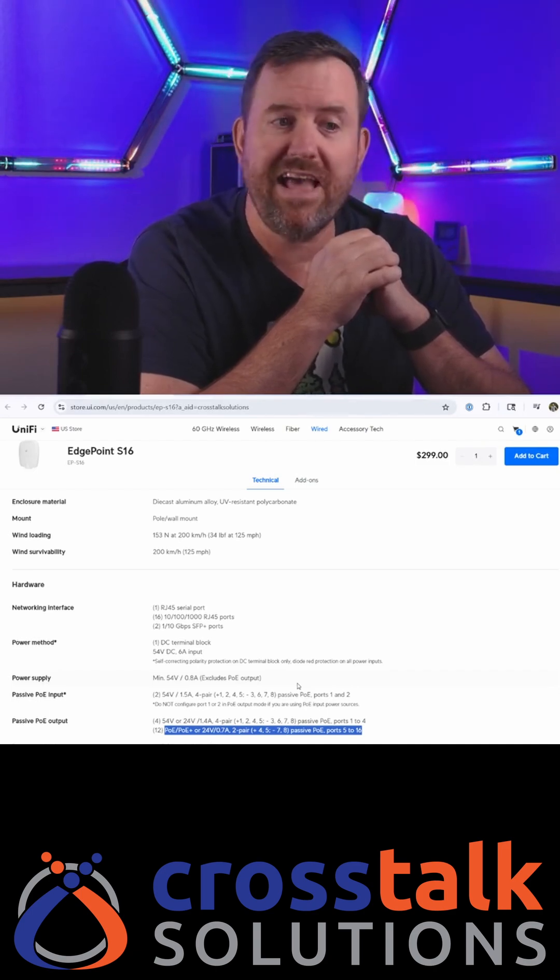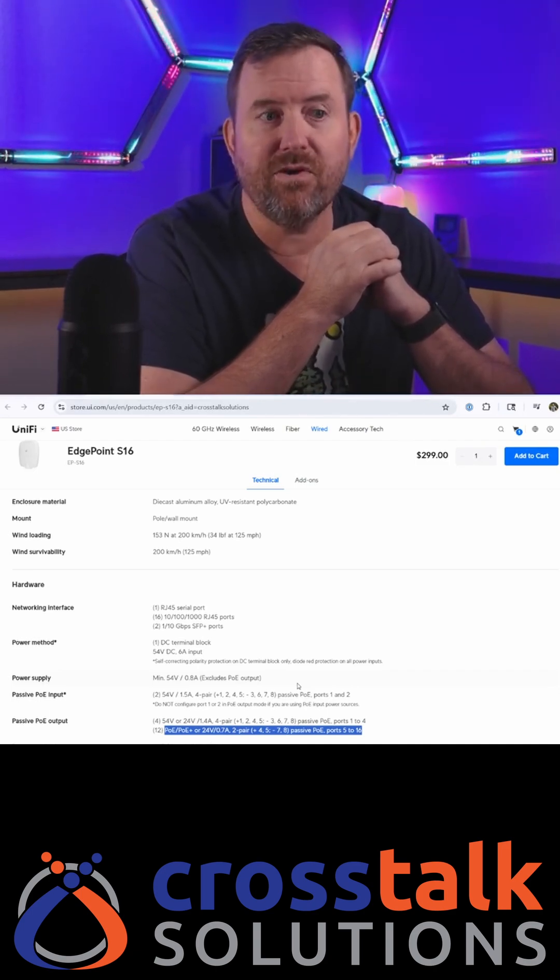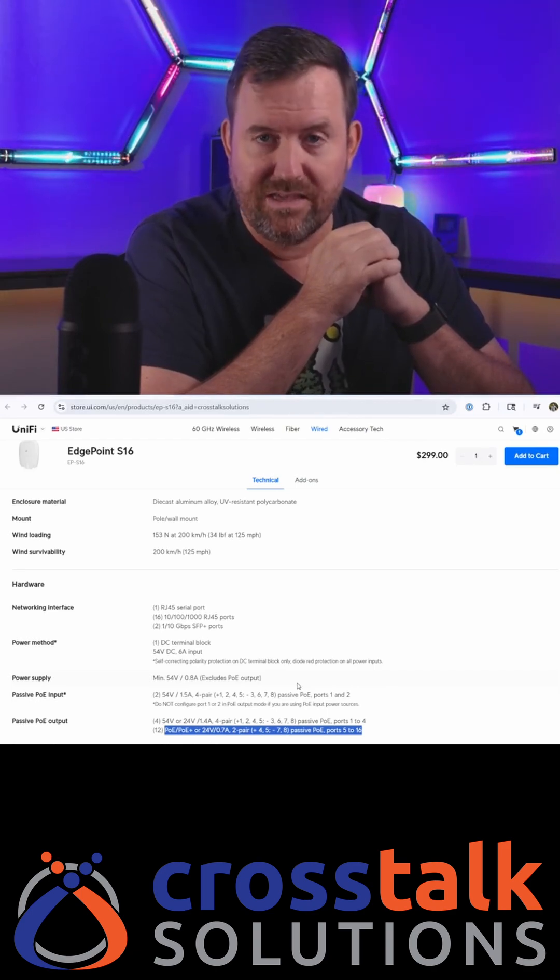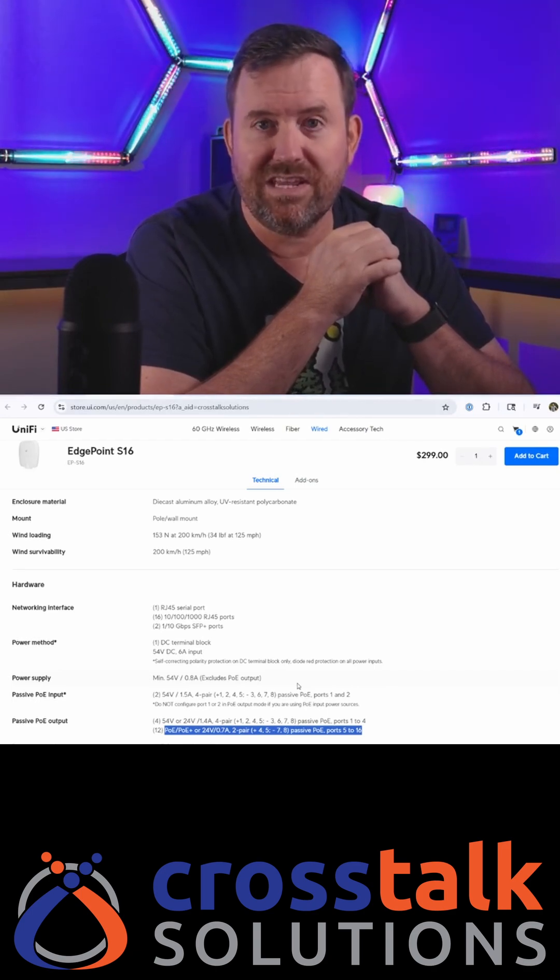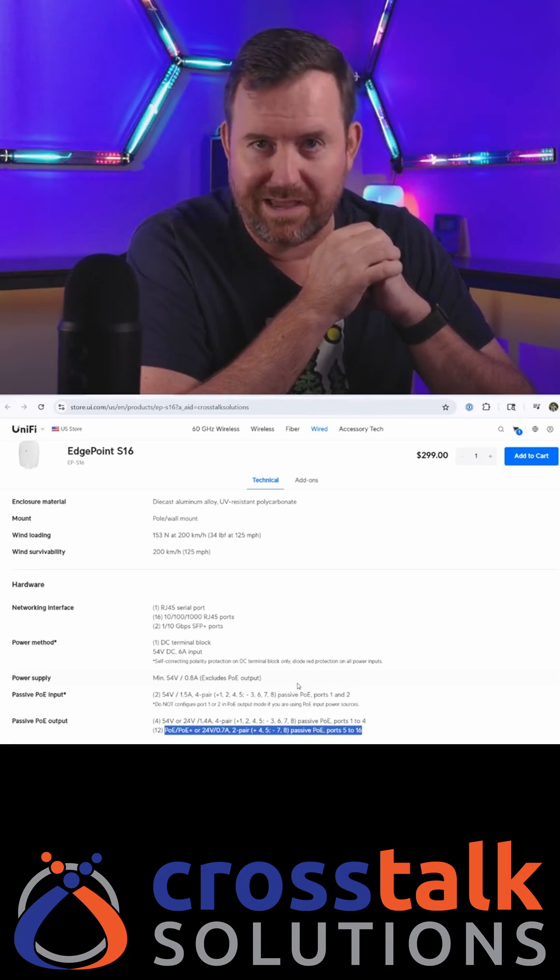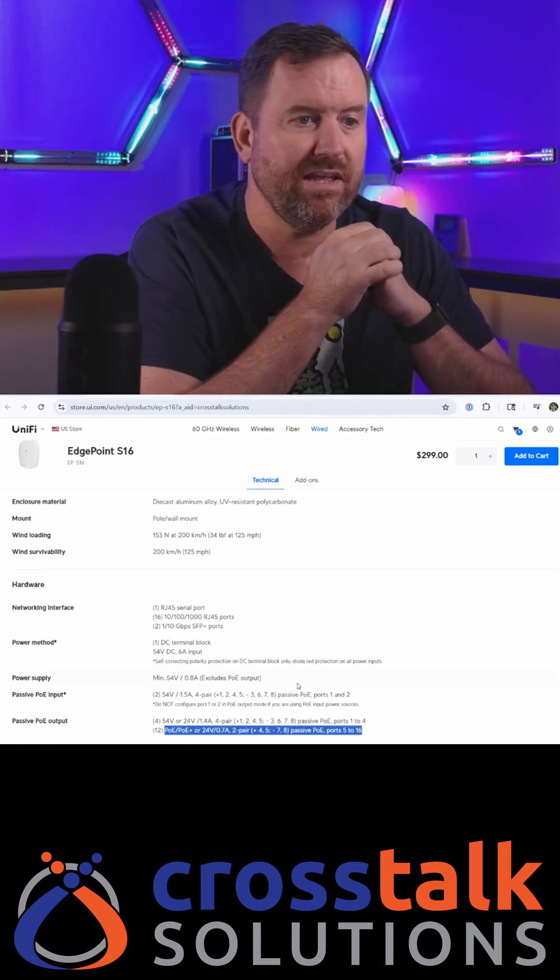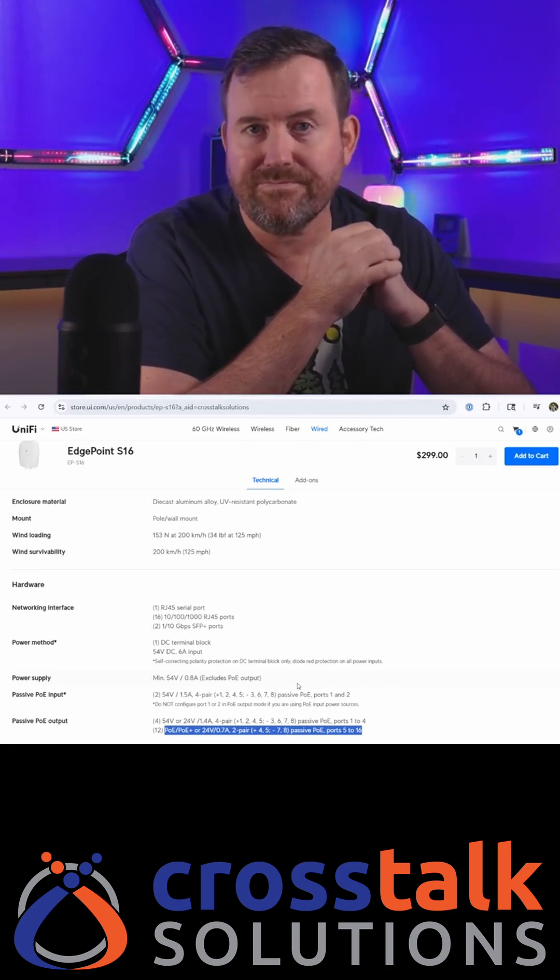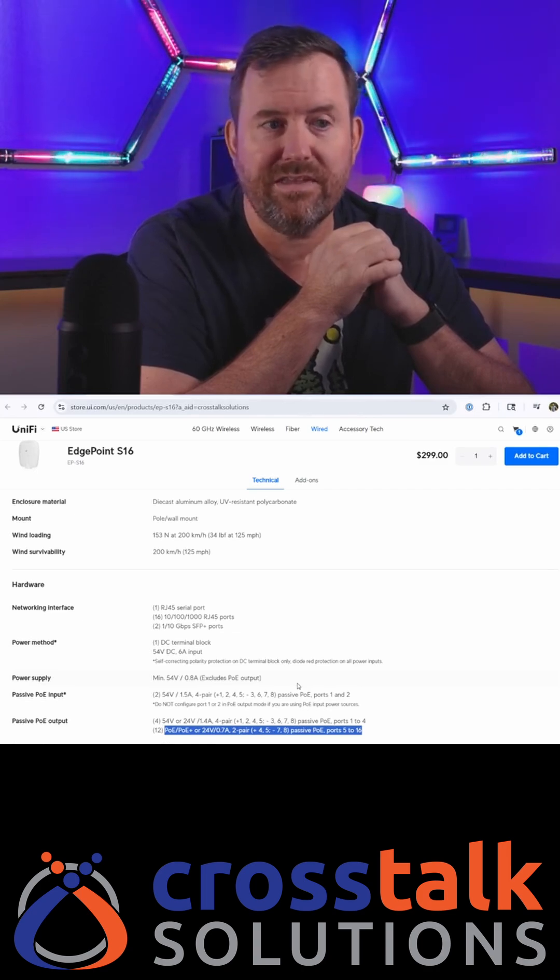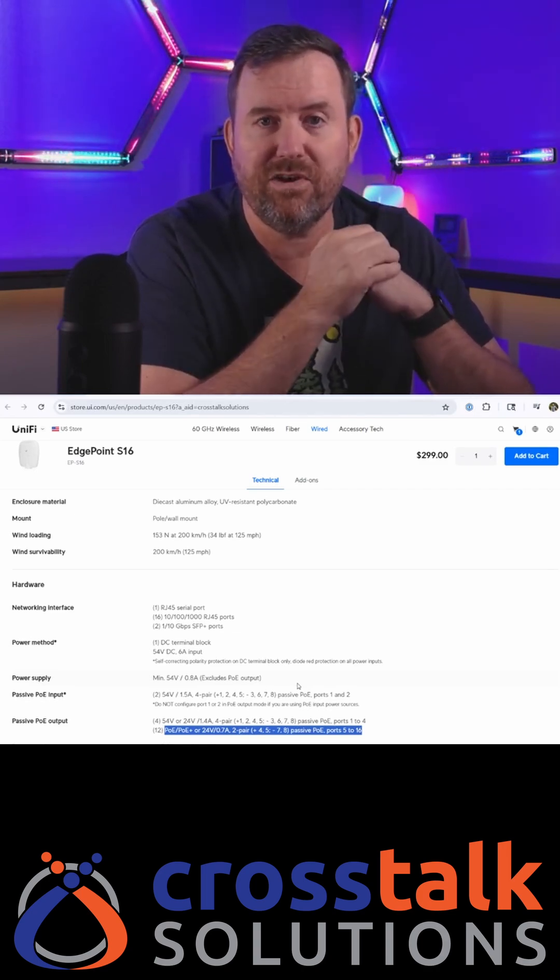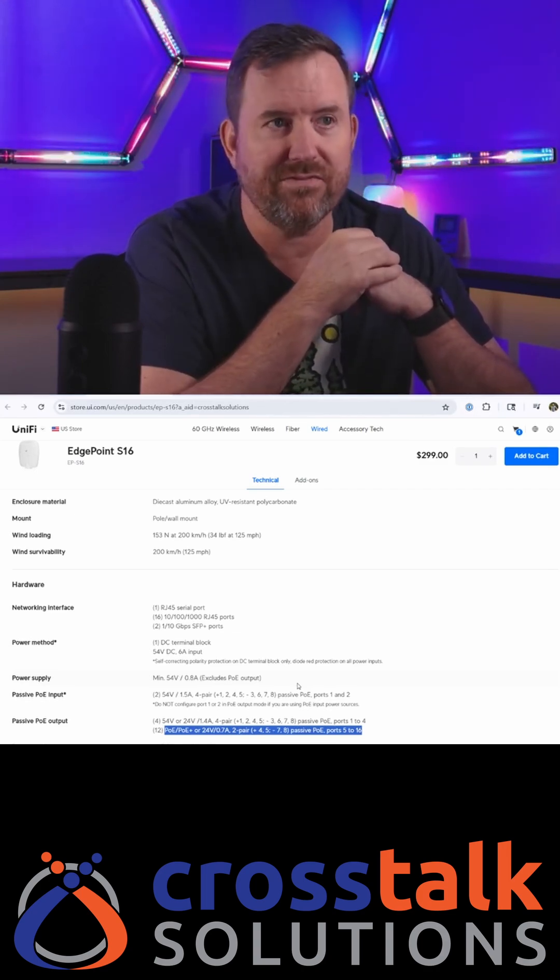With passive POE, there is no such negotiation. The voltage is always running down the line. So for example, if you had a device for testing Ethernet connectivity and you plugged it into a passive POE port, it might just fry that device.